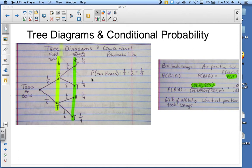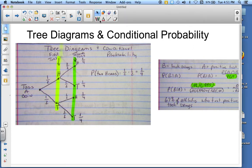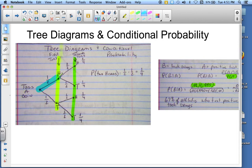In order to find the probability, you basically follow the line that we've established here. We want to know the probability of getting two heads — the probability of heads, and then again, the probability of heads. So the probability of two heads is one-half times one-half, which is one-fourth.